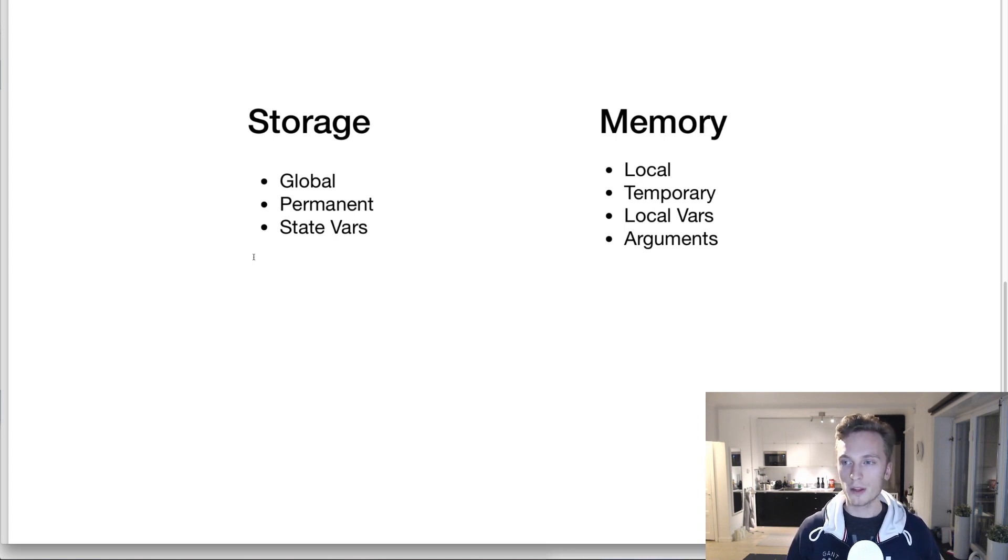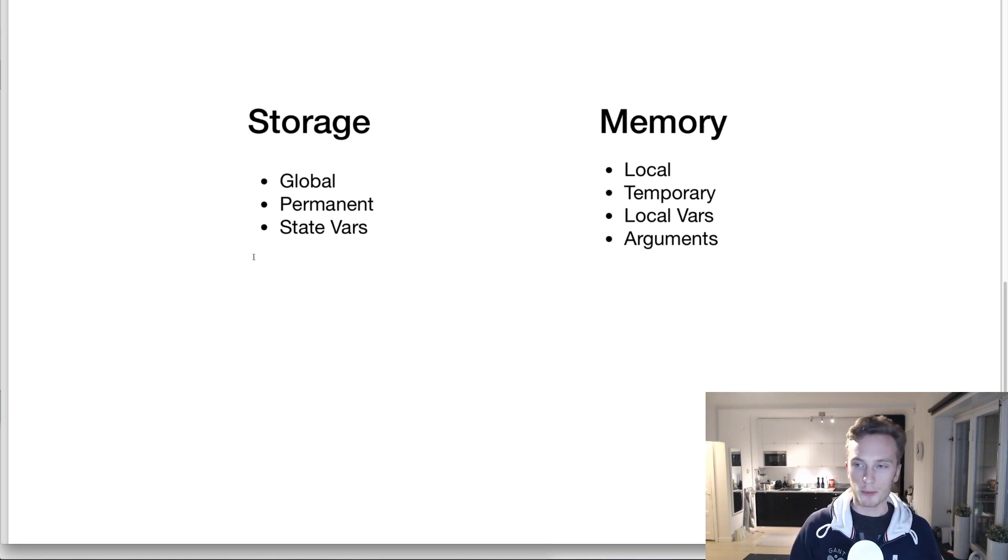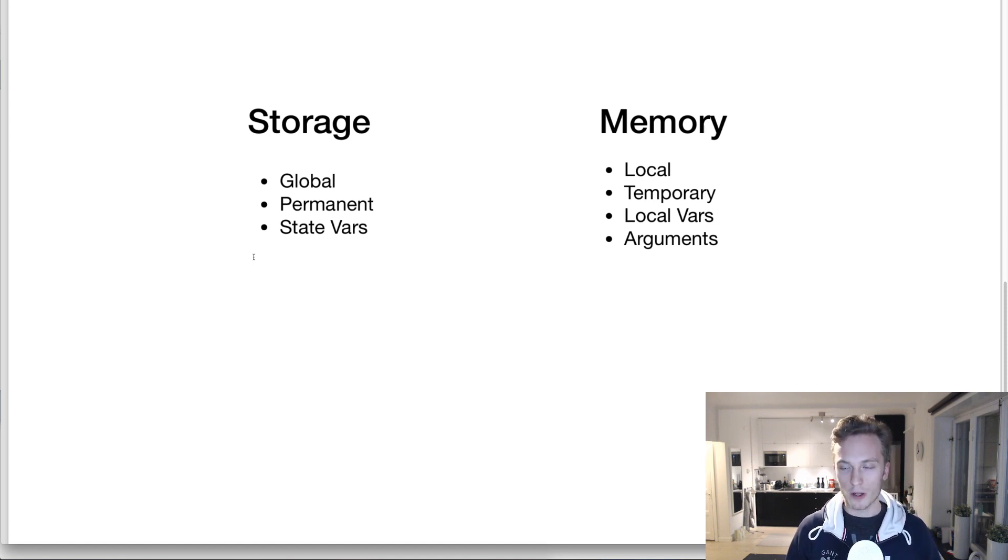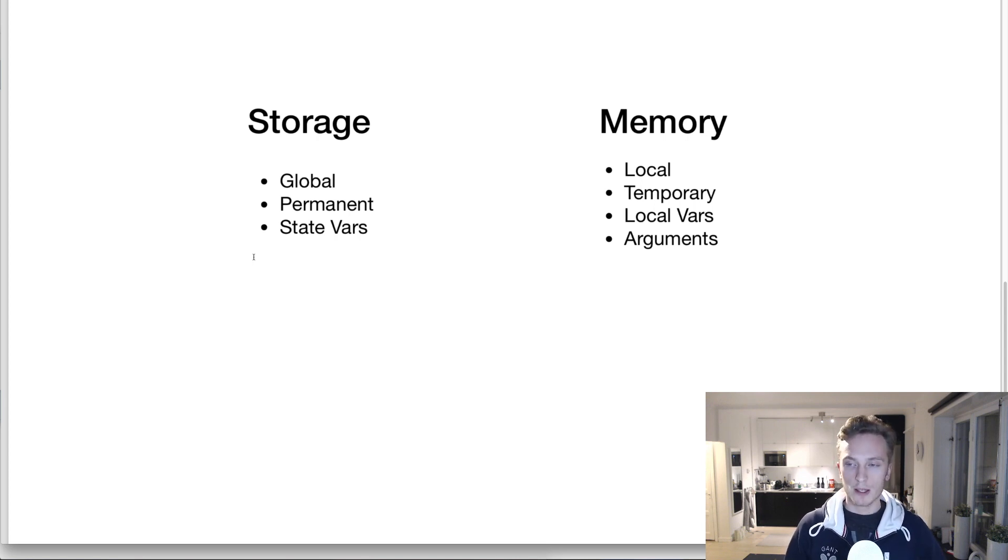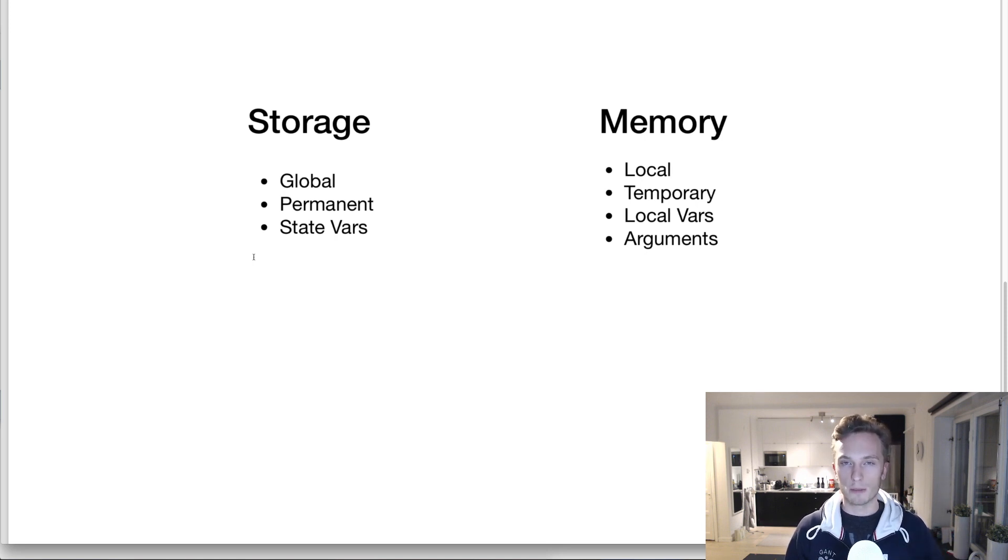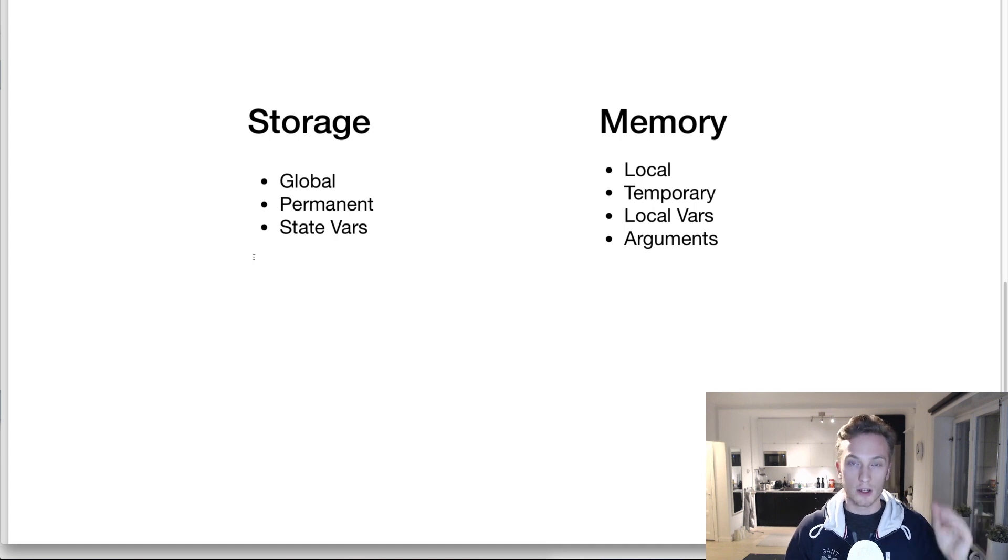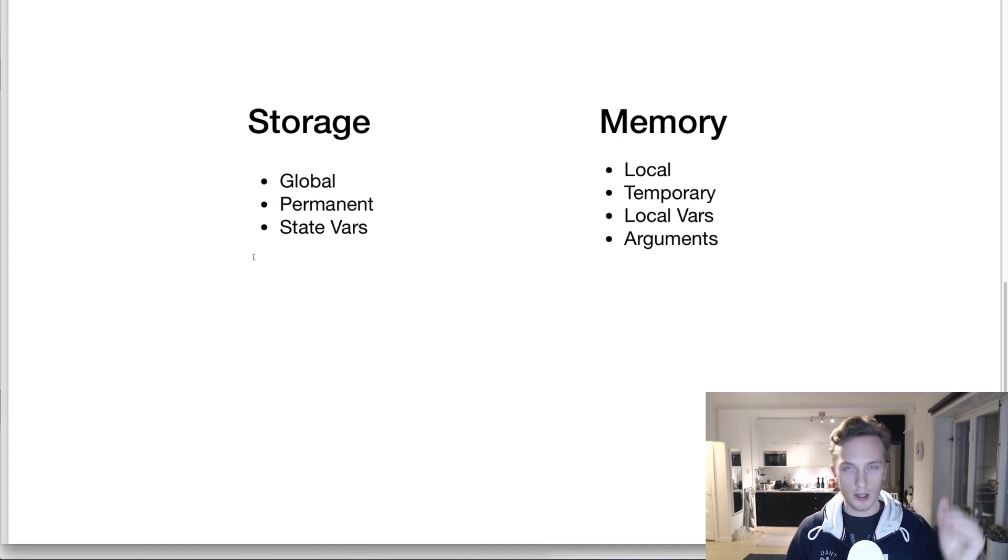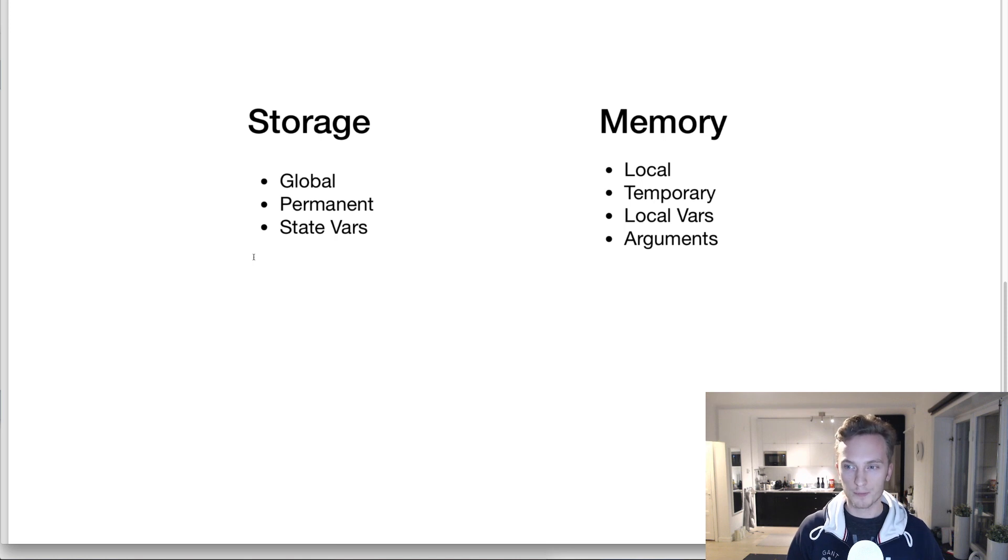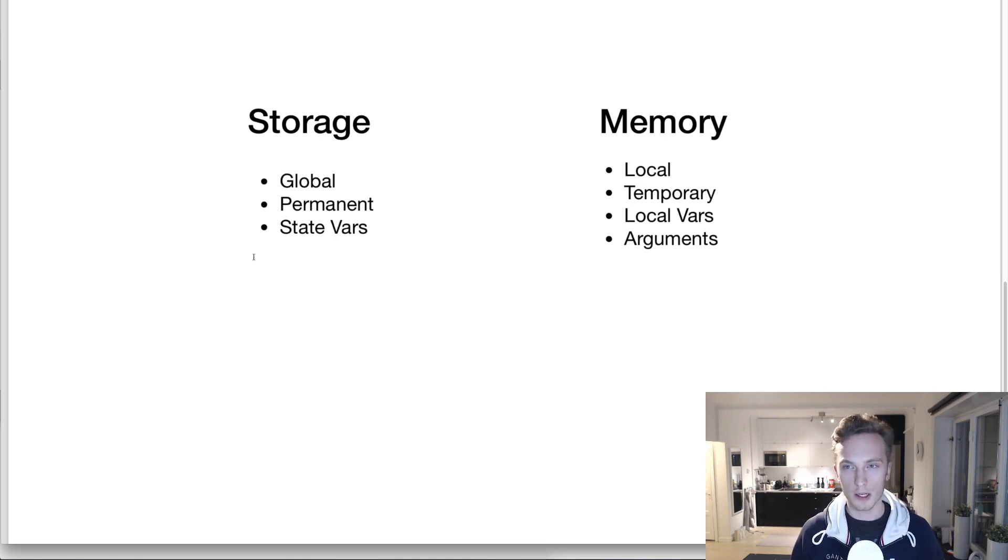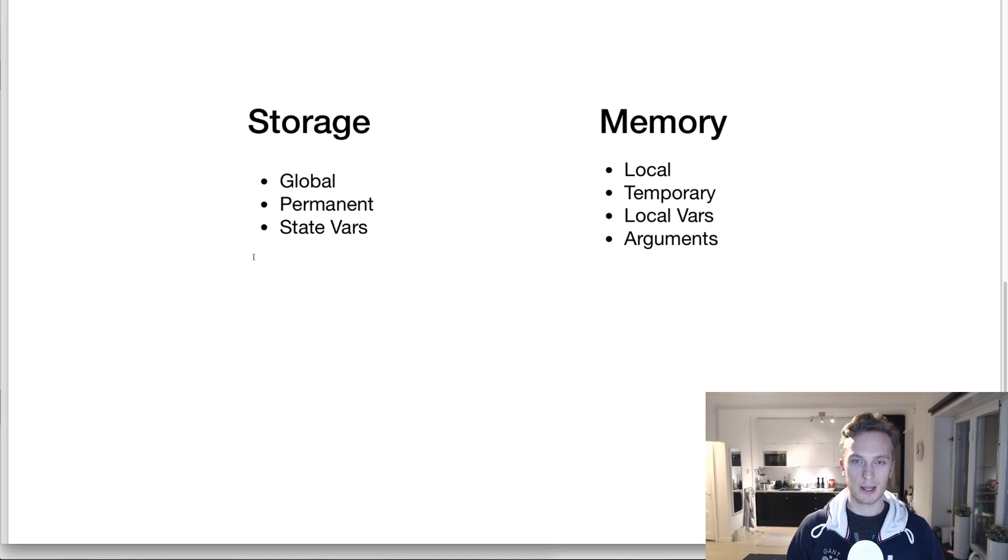Now, the other type that is commonly used for developers is memory. And this is in sharp contrast to the storage option. These variables are local, they are temporary, and they are of course used for local variables and arguments. For local variables, that means variables that we declare within function bodies. And whenever we declare a variable in memory in a function body, that will only be saved as long as the function execution continues. When the execution is done, meaning you've come to the end of the function, all of the memory stored variables will be removed. They won't be saved permanently. And the same is of course true for arguments.